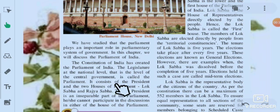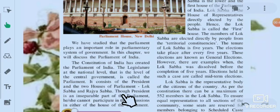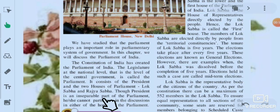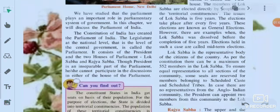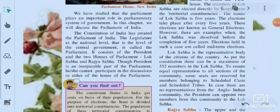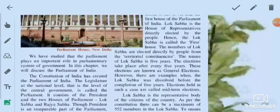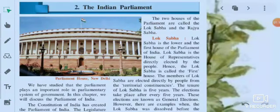The Parliament consists of the President and the two Houses of Parliament: Lok Sabha and Rajya Sabha. Though the President is an inseparable part of the Parliament, he or she cannot participate in the discussion in either of the Houses of the Parliament.